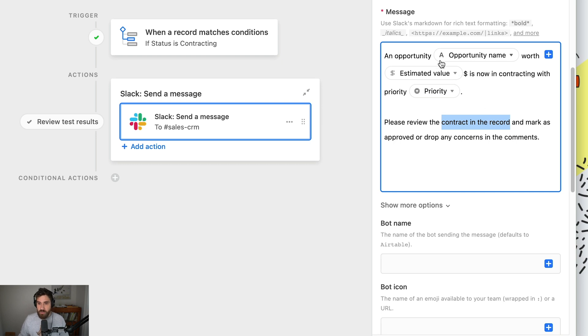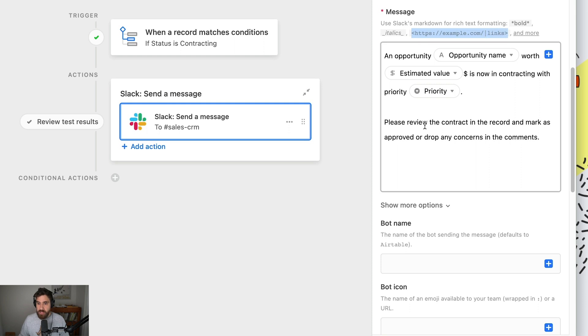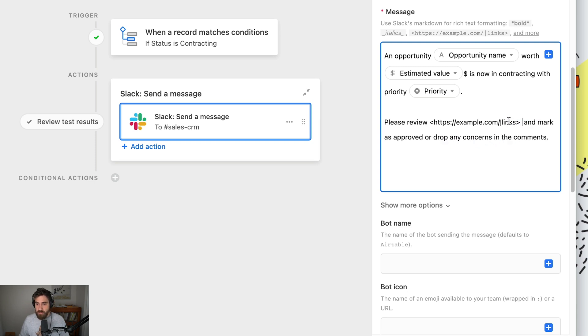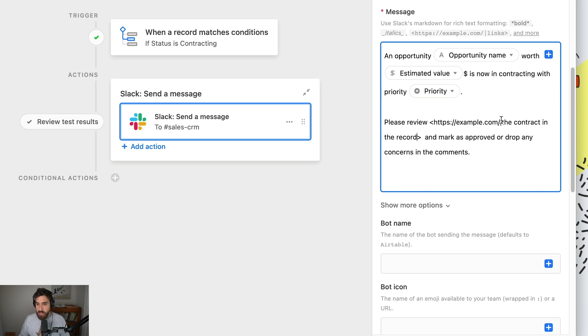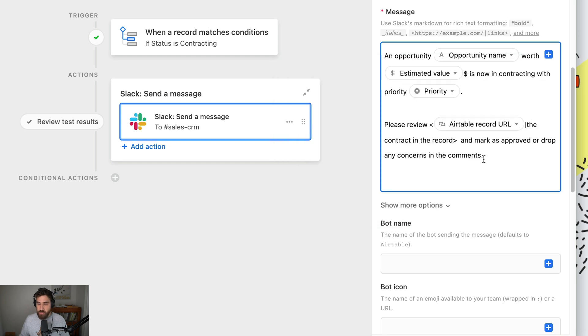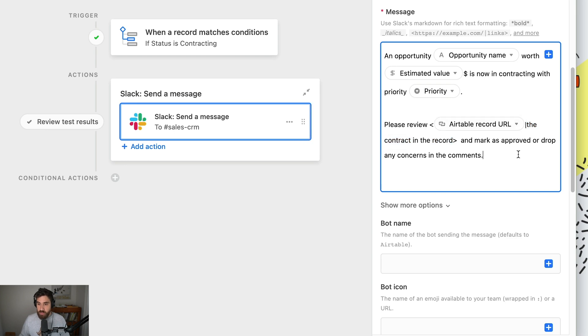We want this to be underlined so the user in Slack simply has to click. You'll notice there's markdown here. We want the URL of our record here and the text we want highlighted here. The text I want highlighted is 'the contract in the record.' Instead of example.com, let's click plus and input our Airtable record URL. Now it's going to say 'please review the contract in the record' and this will link to the Airtable record itself, so the user will simply have to click.